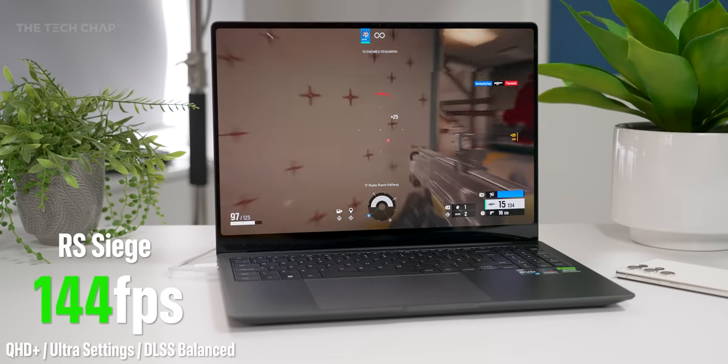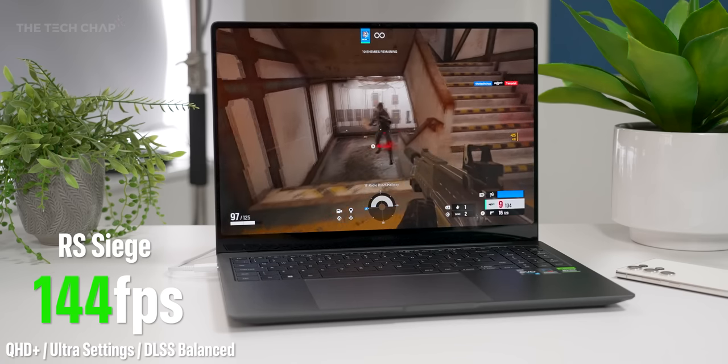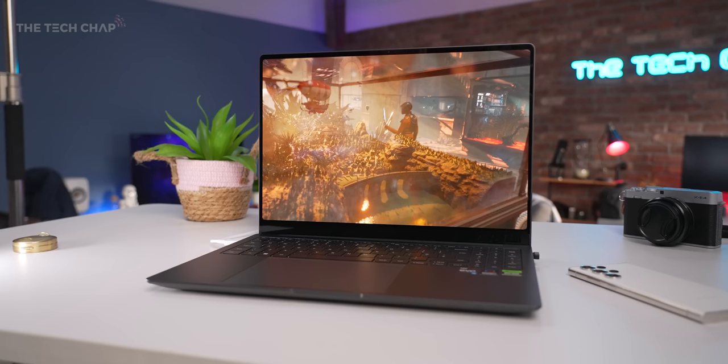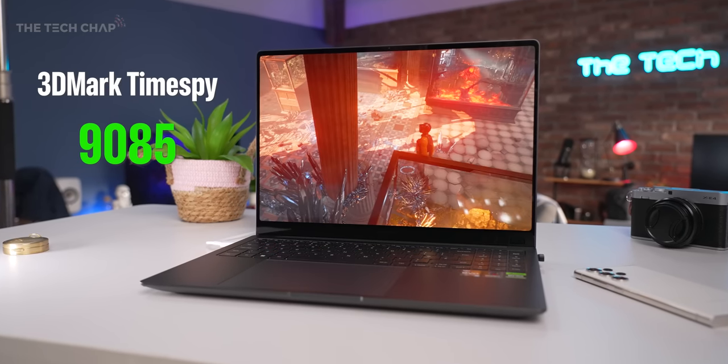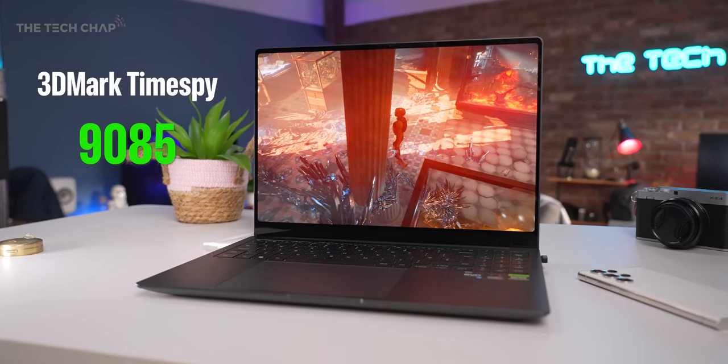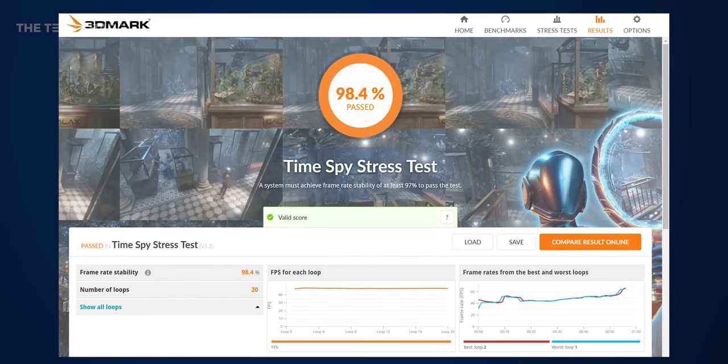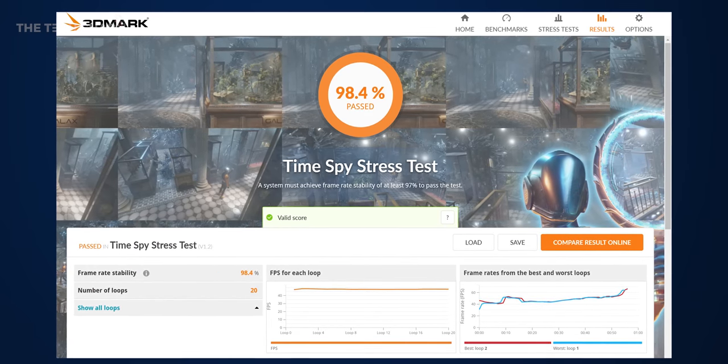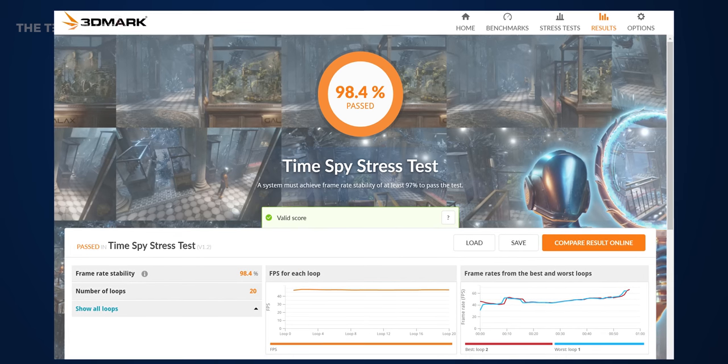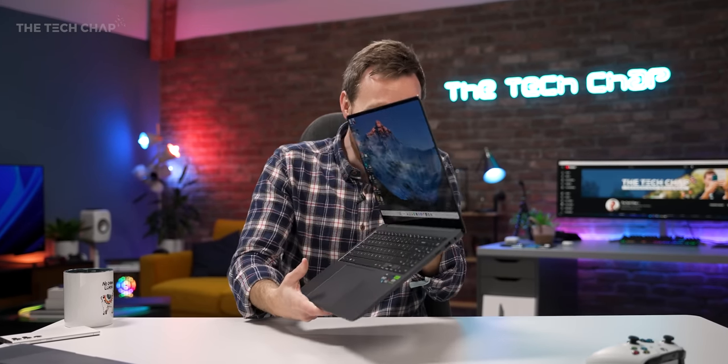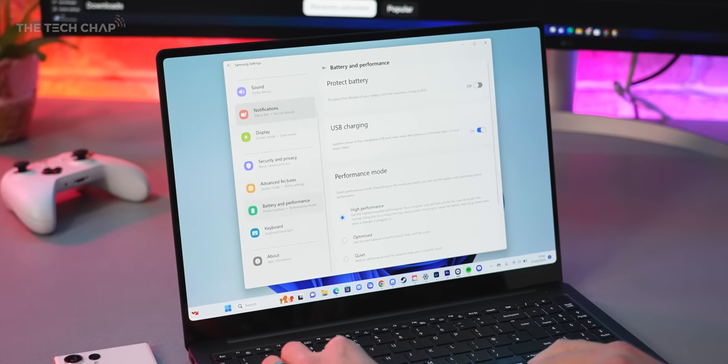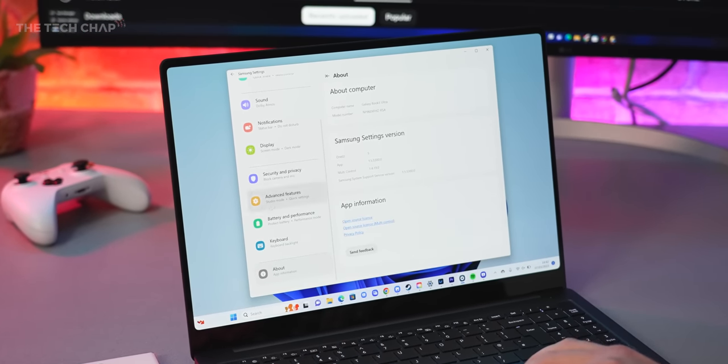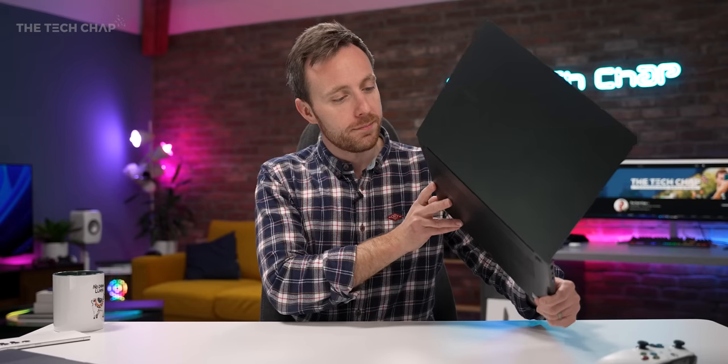And just as importantly, the Book 3 Ultra performed well in the TimeSpy frame stability stress test, meaning that there was really hardly any GPU throttling. And so I think that vapor chamber and the dual fans are doing a really good job here. And most of the time, it's basically silent, really only if you're running sustained loads or gaming do you hear that fan whir up and you do have different fan profiles and performance profiles within the Samsung settings as well, which you can tinker with.